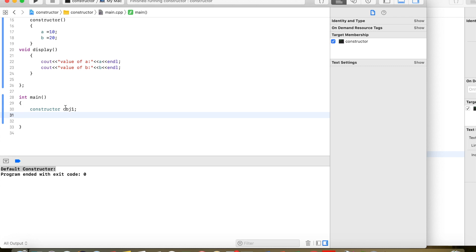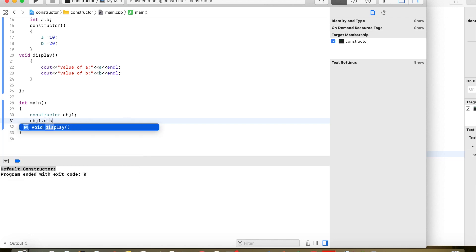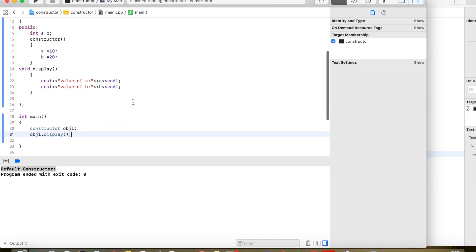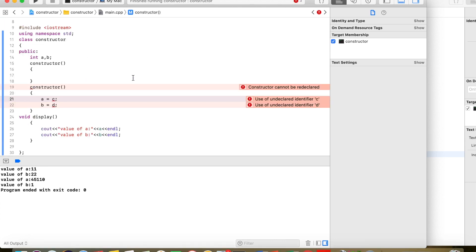While creating the object, the constructor is automatically called. Then I explicitly call the display member function using 'object1.display()'. Running it, we can see that the default constructor initialized the values of a and b, and the display function shows those values. This is the default constructor.